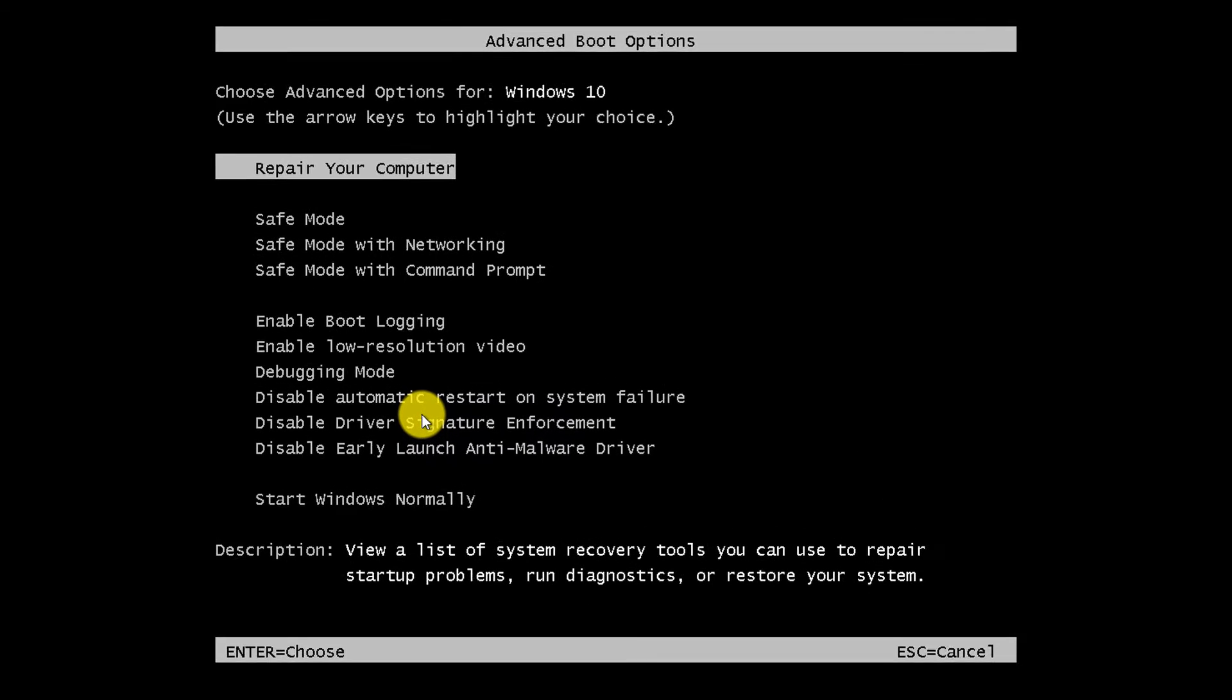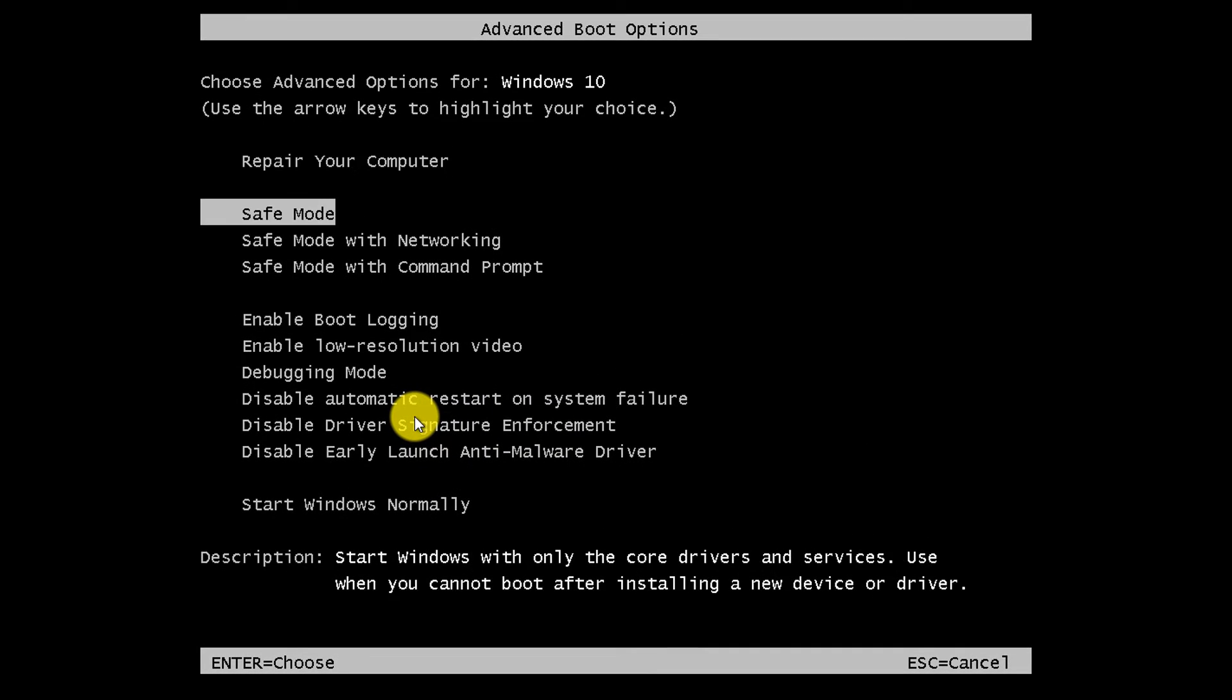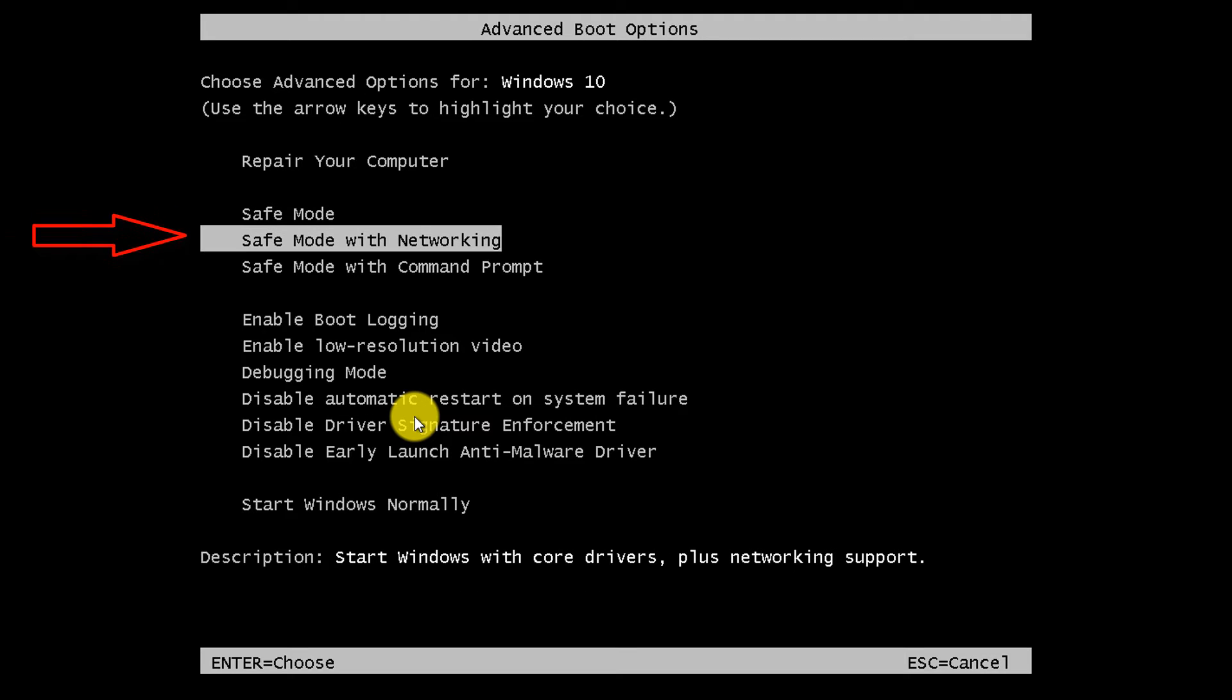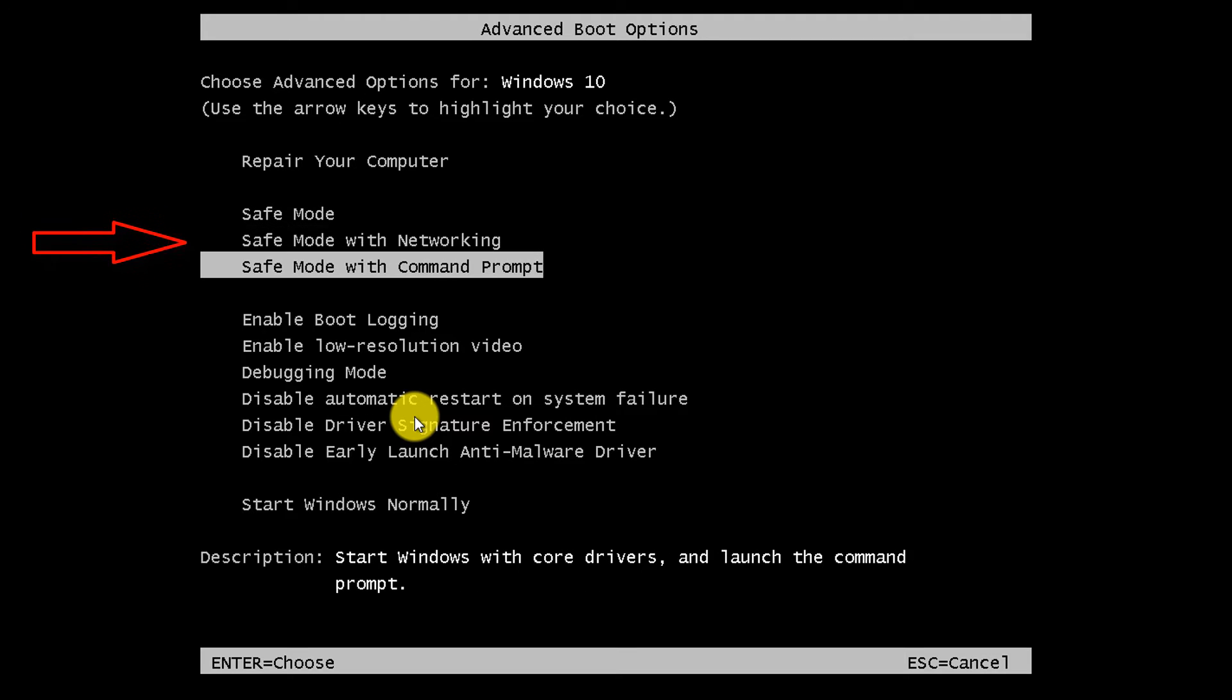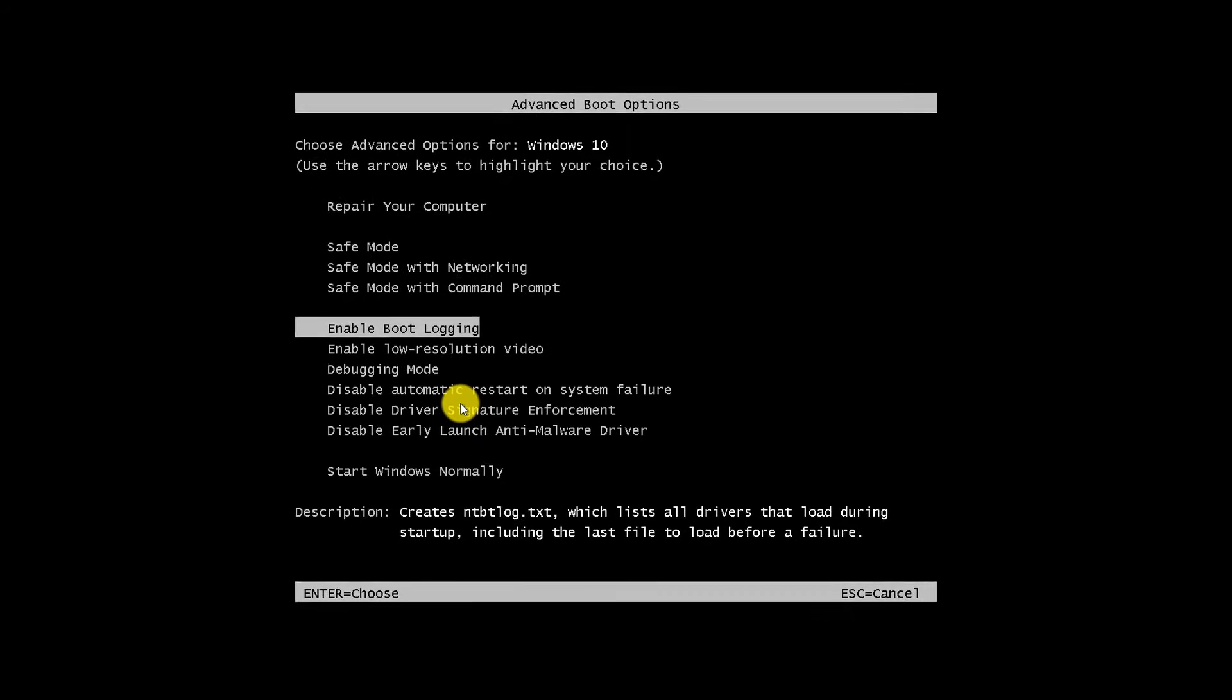And now you see advanced boot options with a lot of choices. You can go into safe mode, safe mode with networking, command prompt, boot logging, and a lot of other options that are available.